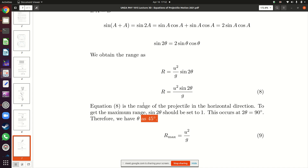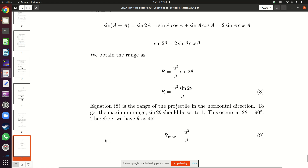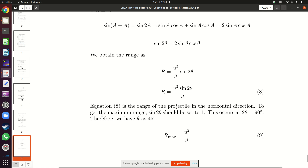If there are no other questions, we'll stop here. The video recording is going to be posted to YouTube via the link shared in Moodle. A student confirmed: yes, the angle for maximum range is 45 degrees. Have a good weekend — see you next week.